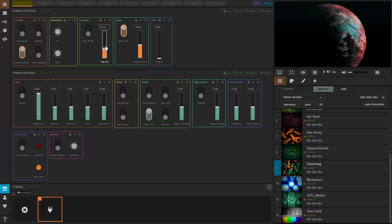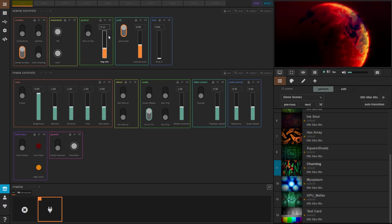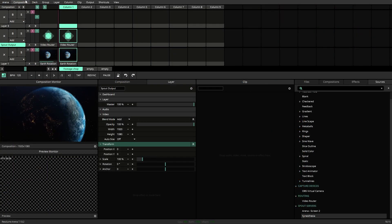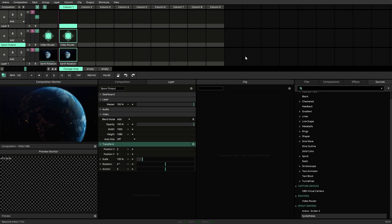From there, let's go ahead and head back to Resolume and we'll mix them back in. Now that we have Synesthesia sending Spout out, let's bring that back into Resolume.